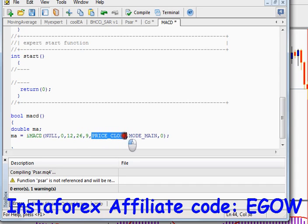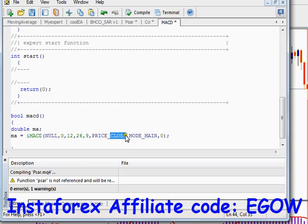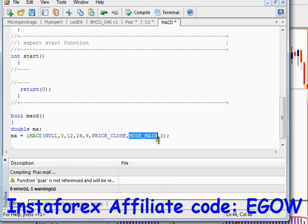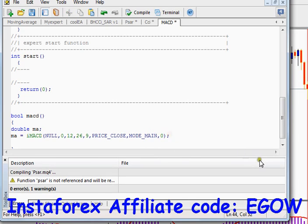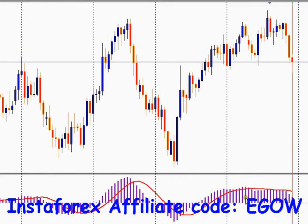The next argument is the price to which you want to apply this indicator. I am applying it to the close price, so I've written 'PRICE_CLOSE'. The next argument is the mode — there are two modes for this indicator: one mode is called 'main' and the second is called 'signal'.